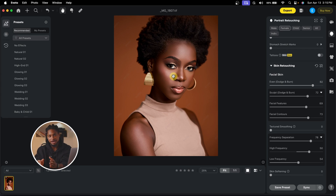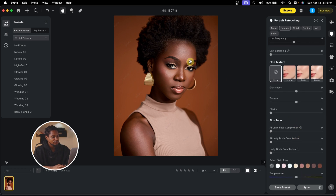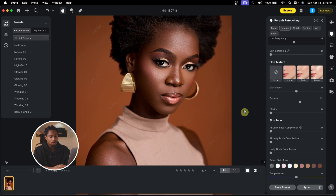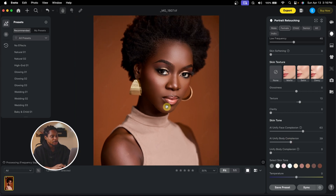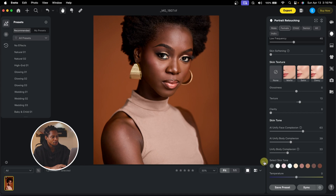You can stop here, but let's take it further. First, I'll add a bit of texture to the skin using the Texture slider. To even out or unify the skin tone, I'll move the Uniformity slider up slightly. For the body, I'll move the body uniformity as well. And to match the body complexion to the face, I'll use the Unify Body Complexion slider. See the before and after.